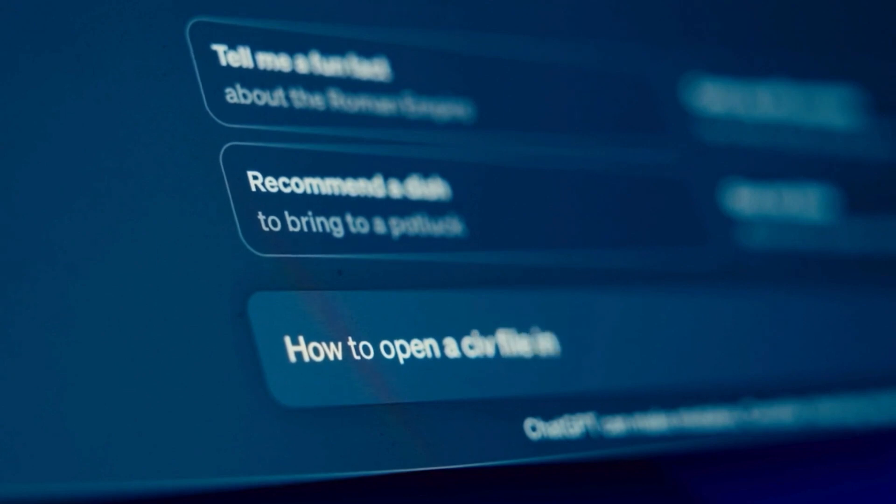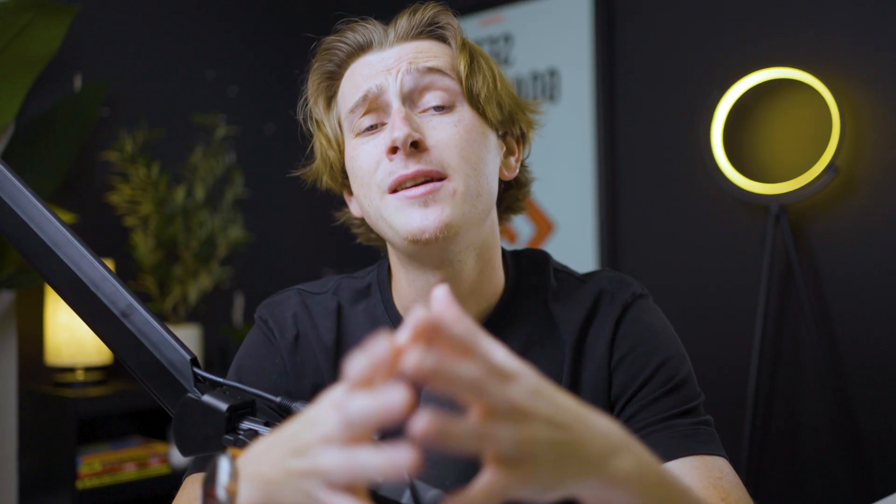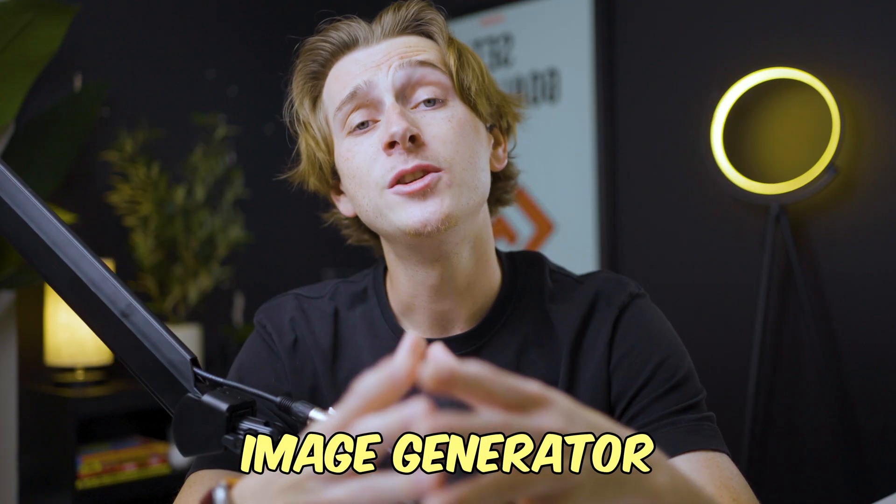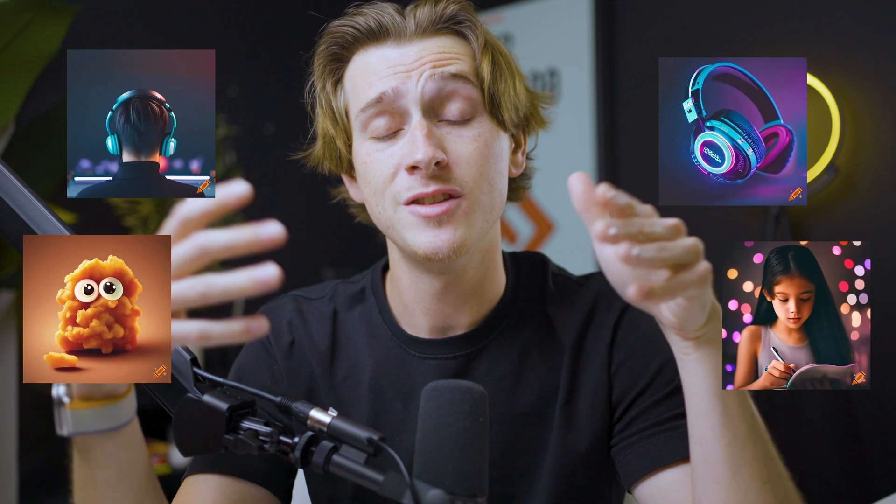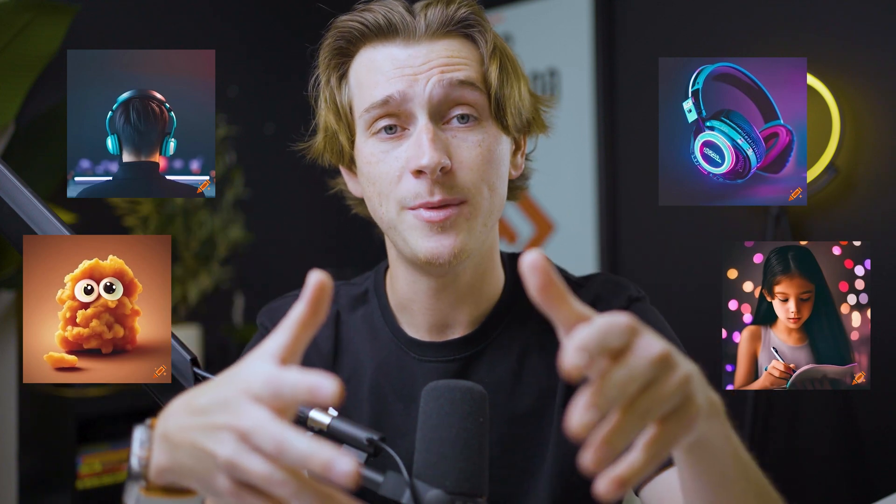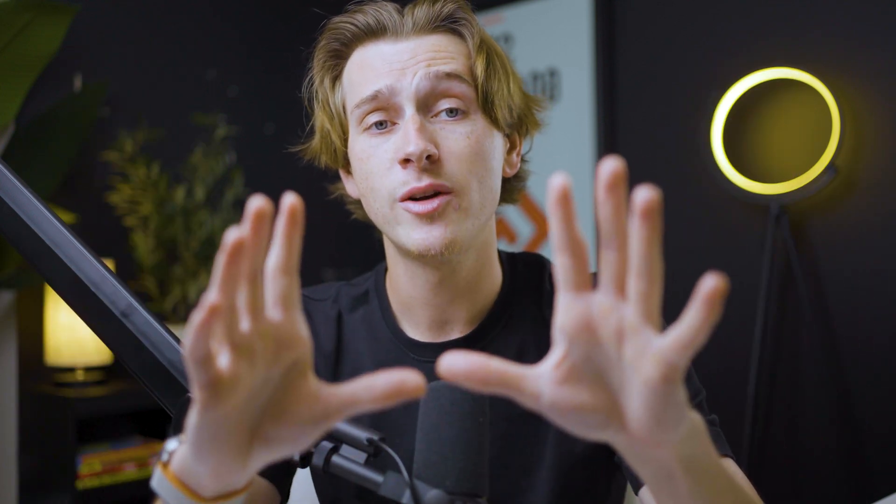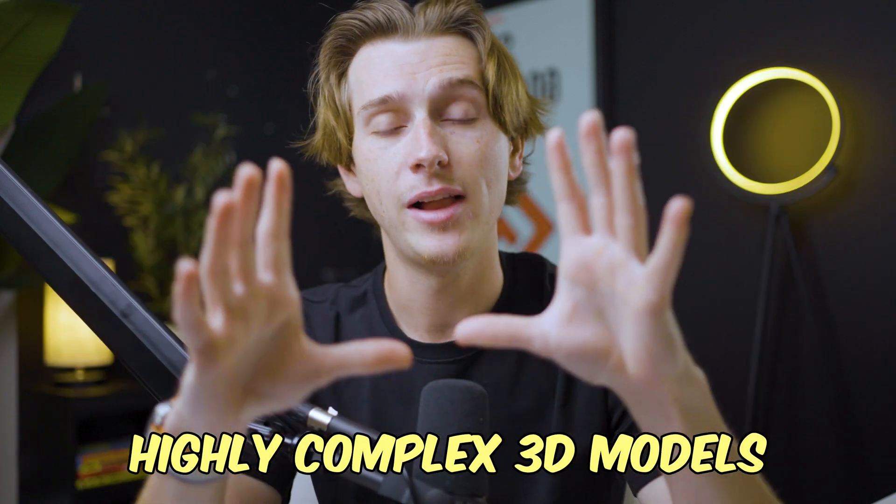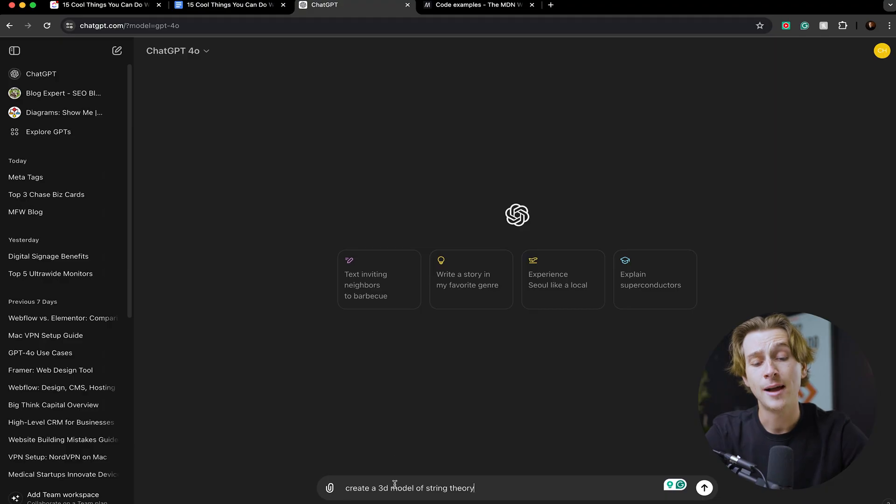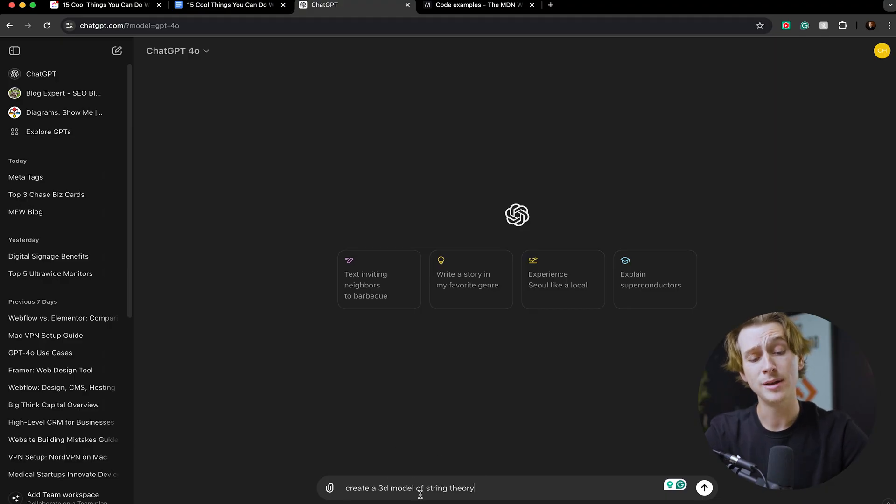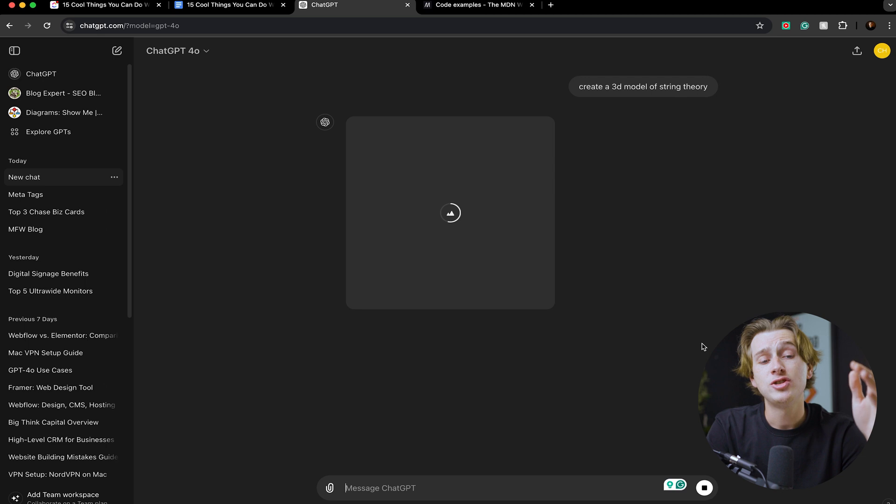ChatGPT also has its image generator where you can fully generate images inside of ChatGPT on the fly. You can also generate highly complex 3D models inside of ChatGPT 4.0. As you can see, I'm going to ask ChatGPT 'create a 3D model of string theory.'